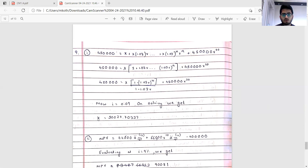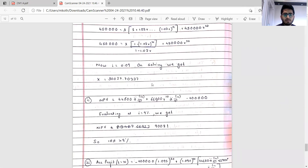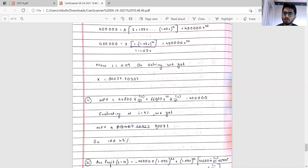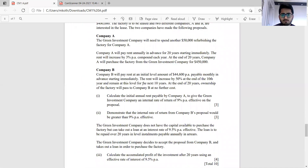Solving the equation for x gives the initial rent as 30,027. For part two, NPV equals 44,000 times a-double-dot(10) at 12 percent plus 66,000 times v10 times a-double-dot(10) at 12 percent, minus the outlay. Evaluating at 9 percent gives NPV approximately 90,081, which is positive, confirming IRR is greater than 9 percent.